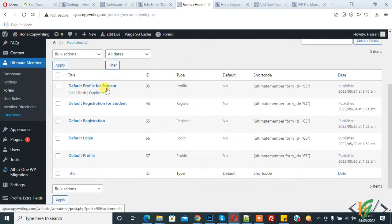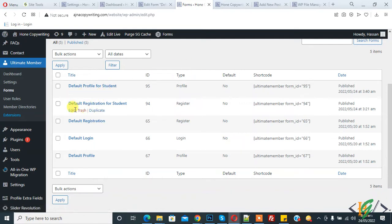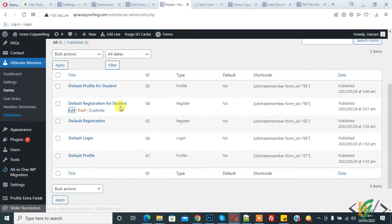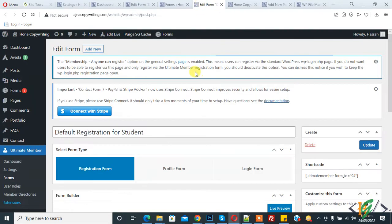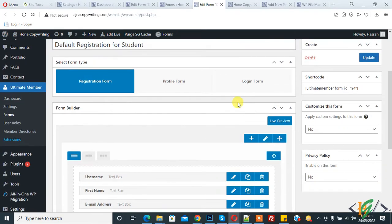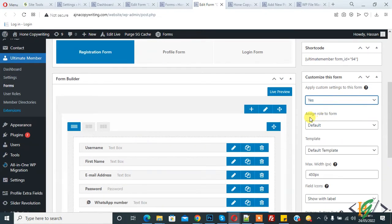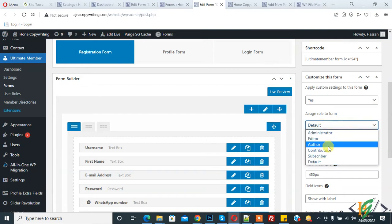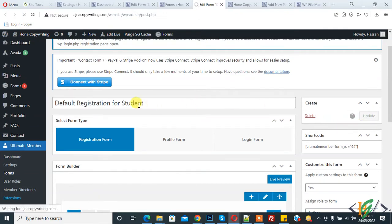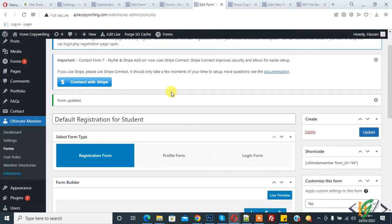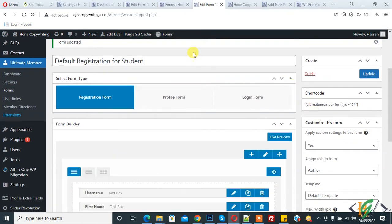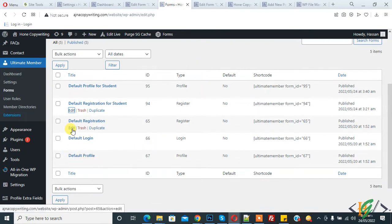Now I am going to assign different user roles for different forms. First, edit the registration form for student — the form is now open. On the right side you see 'Customize this form' and 'Apply custom setting to this form' — select yes. Then you see 'Assign role to form', so you can select a role according to your requirement, like author, and then click update. When someone registers on this student form, they will have the role of author.